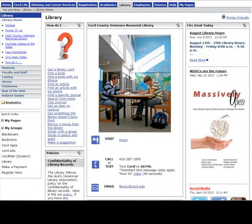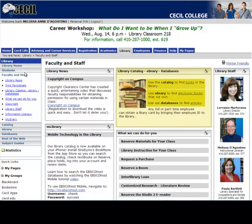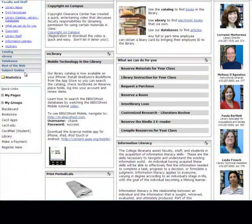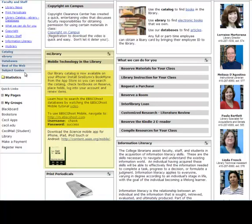For our one-stop shop for faculty-specific services, click on Faculty & Staff in the far left column. The top box in the middle has everything you need to find materials, be it books, ebooks, or articles. Looking for those materials on your smartphone or tablet? This box shows you how to search the library catalog for books and a selection of our databases on your smartphone.